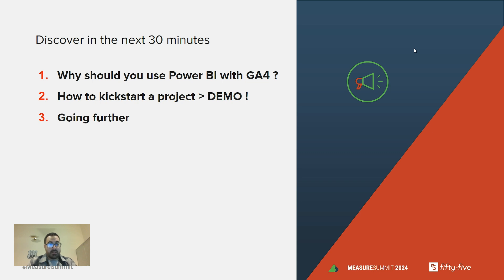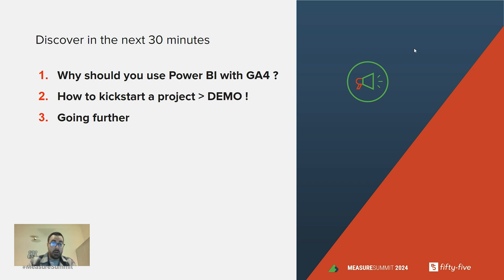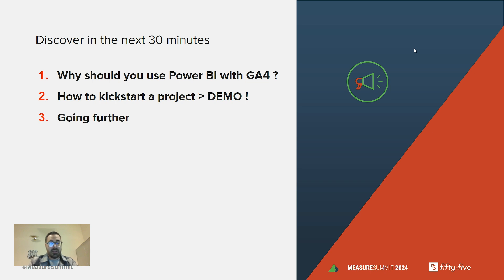During this 30 minutes, we will cover why you should adopt Power BI and combine it with GA4. We will take some time, and I'm happy for that, to kickstart a quick project and show you a demo, and finish with how to go further with your analytics project with Power BI.